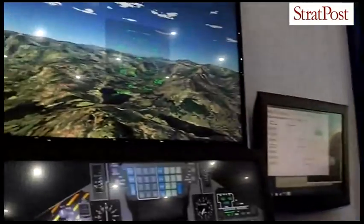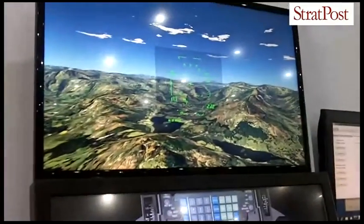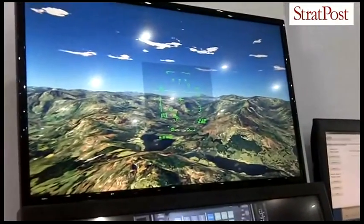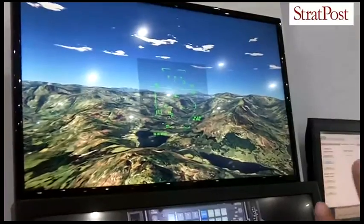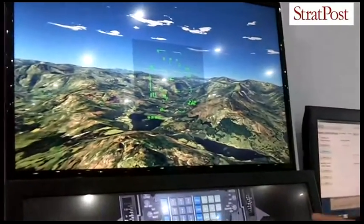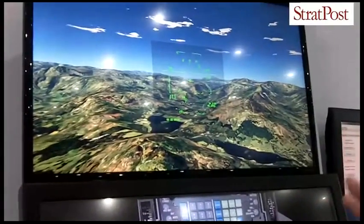The layout has got head-down glass displays, it's got an up-front control panel, it's got a head-up display. That's designed specifically like that because front-line aircraft have got that sort of layout and that sort of information.